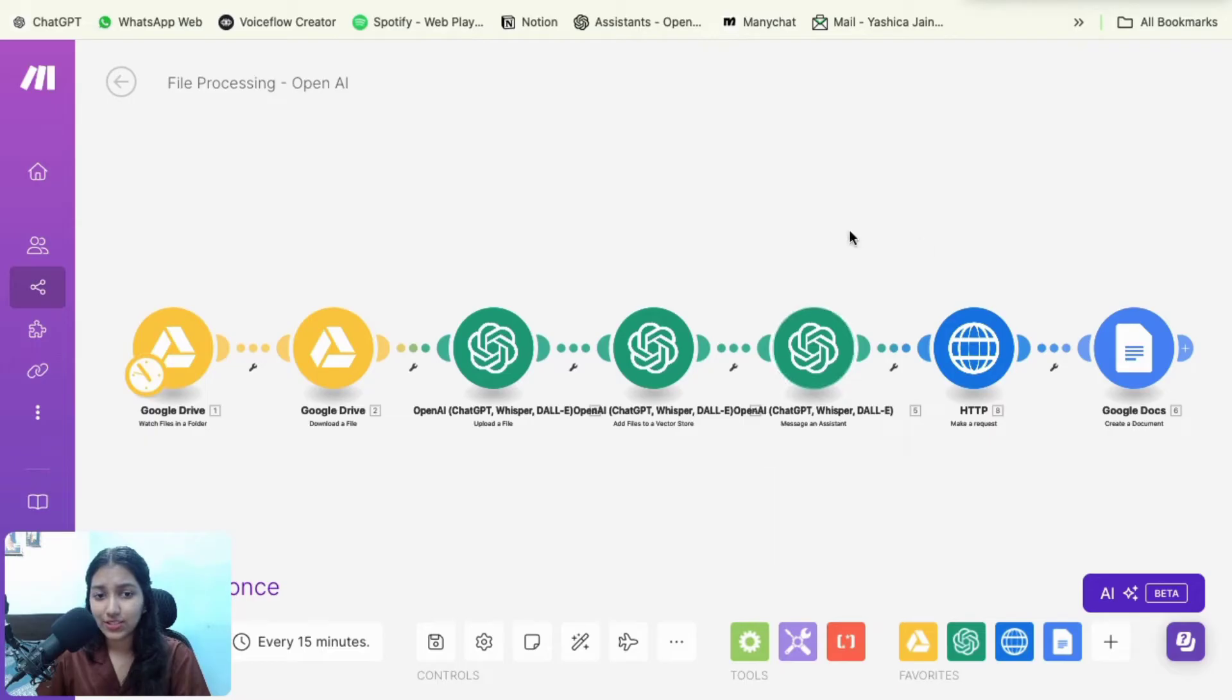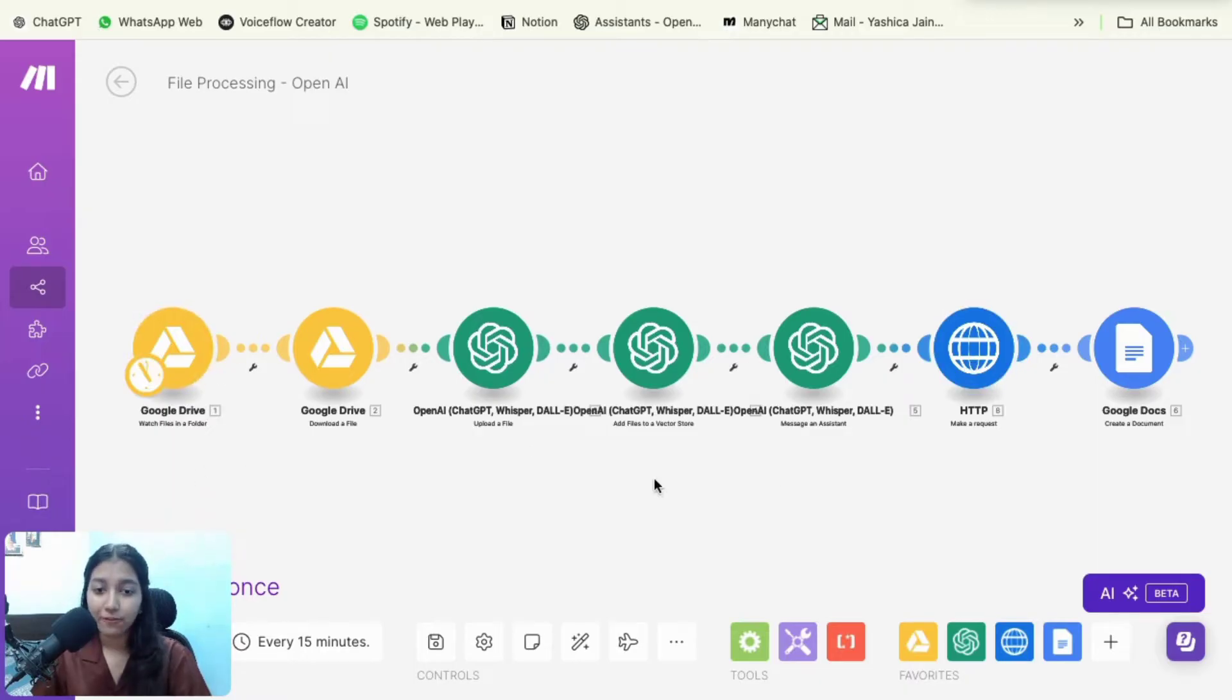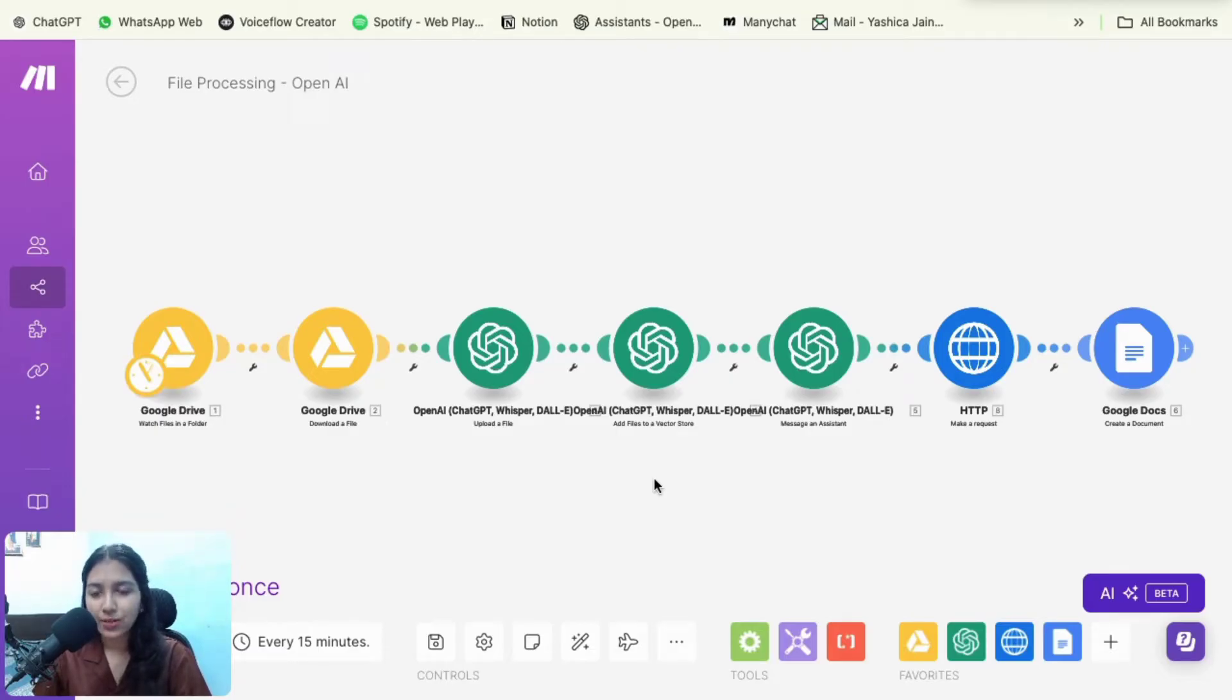So as you can see on screen, this is going to be the automation. It would be 100% automated system. That means that it would work on a trigger and action basis. And for the people who are wondering which software I'm using, so I'm using make.com. You'll find the link to it in the description below.